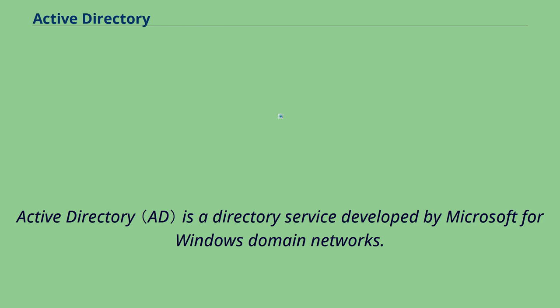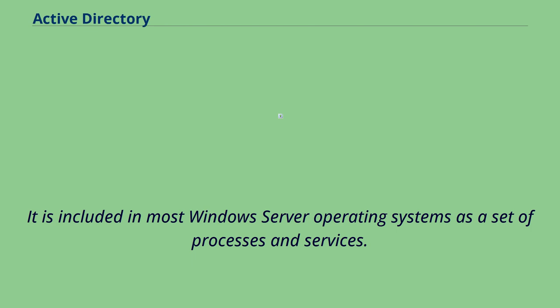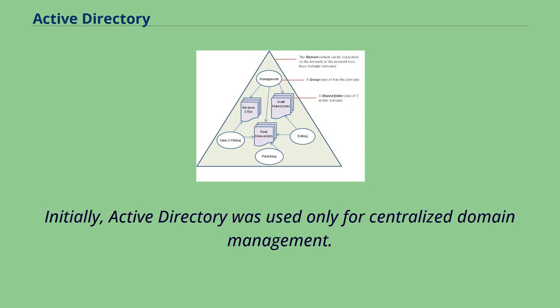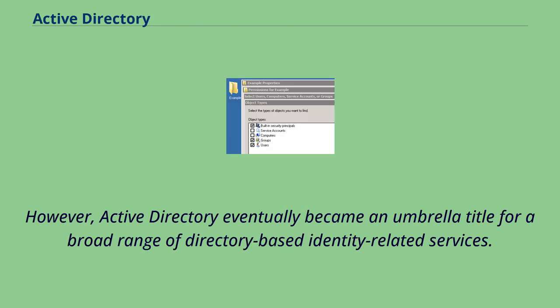Active Directory is a directory service developed by Microsoft for Windows Domain Networks. It is included in most Windows server operating systems as a set of processes and services. Initially, Active Directory was used only for centralized domain management. However, Active Directory eventually became an umbrella title for a broad range of directory-based identity-related services.